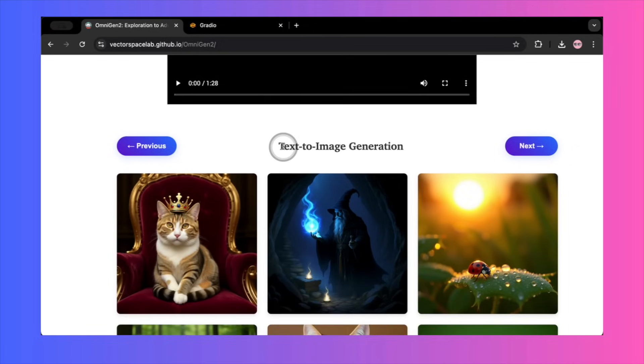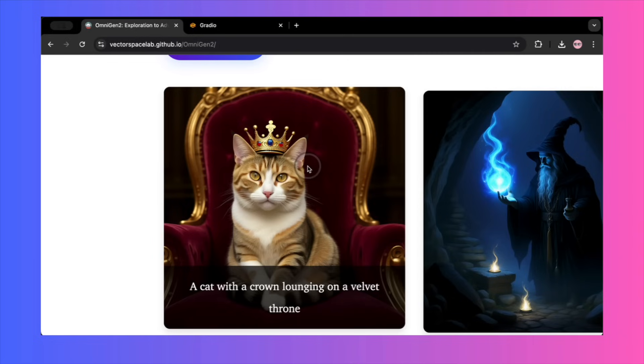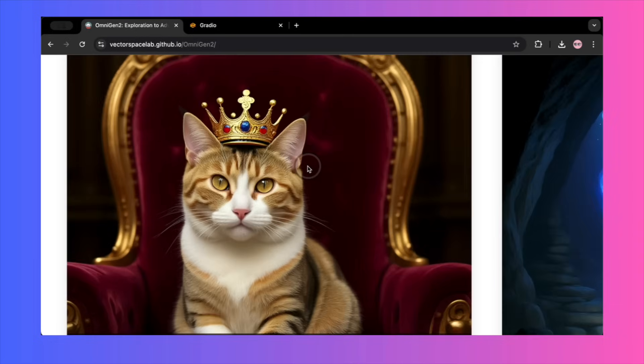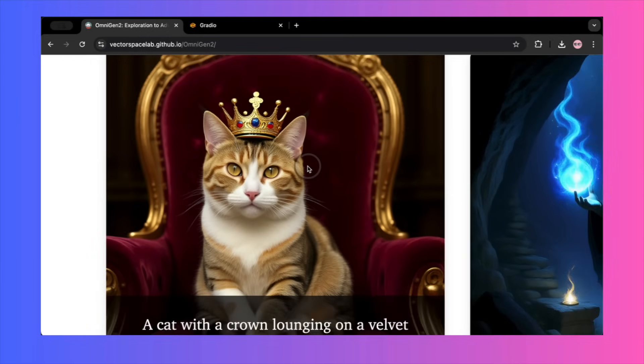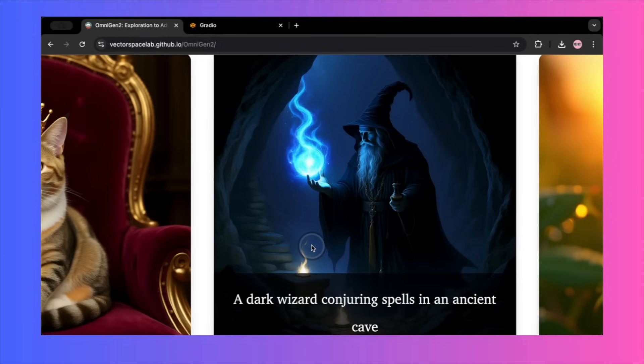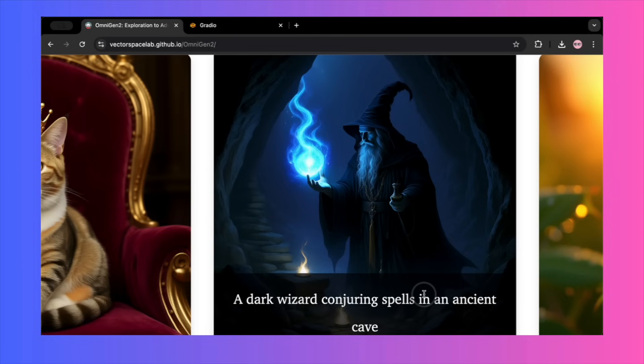First, the basics. Text to image. They start with a prompt for a cat with a crown lounging on a velvet throne. The result they show is fantastic. The image is crisp, the lighting is dramatic, and the detail on the cat's fur is impeccable. They also demonstrate artistic versatility with a dark wizard conjuring a spell in an ancient cave, which produces a moody, stylized image that looks like concept art.